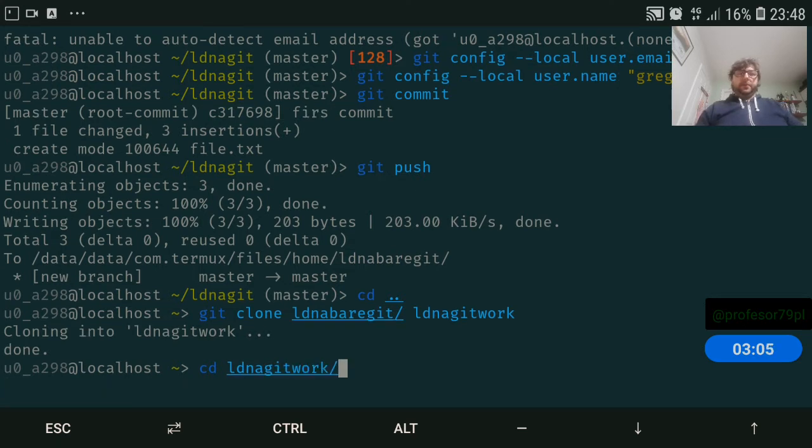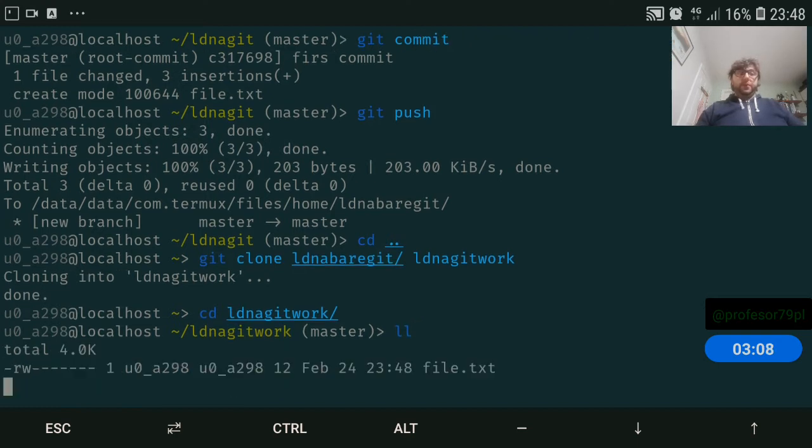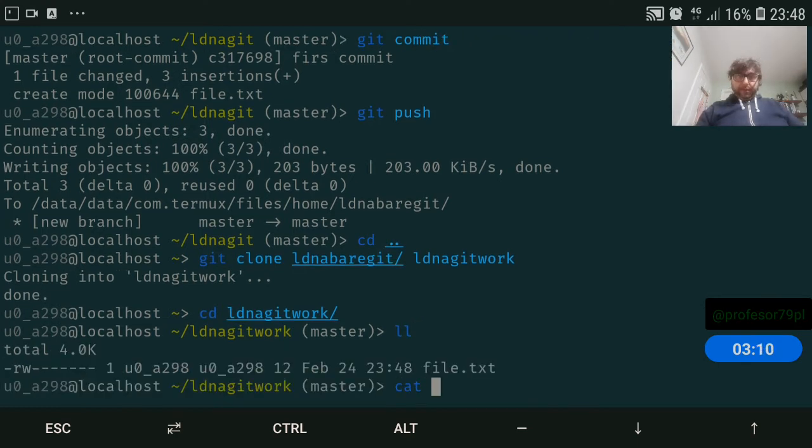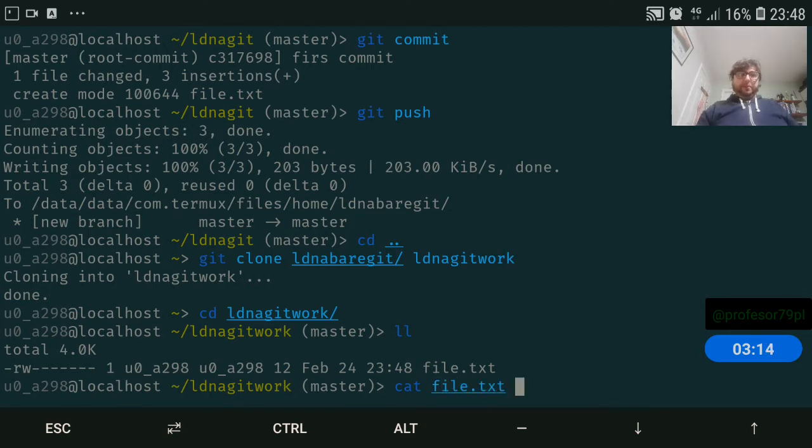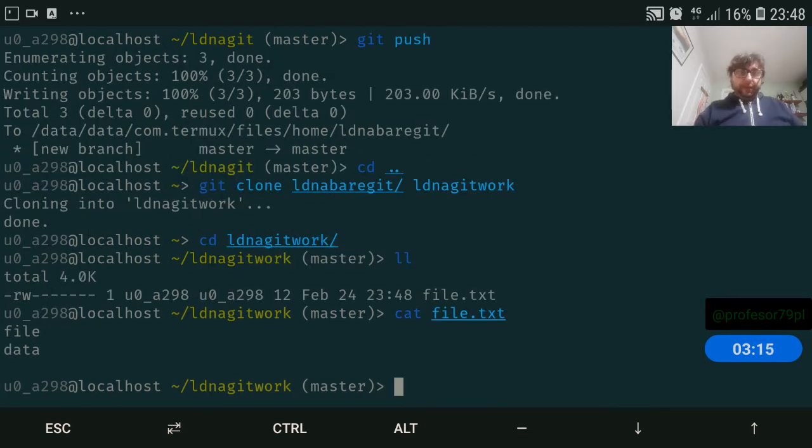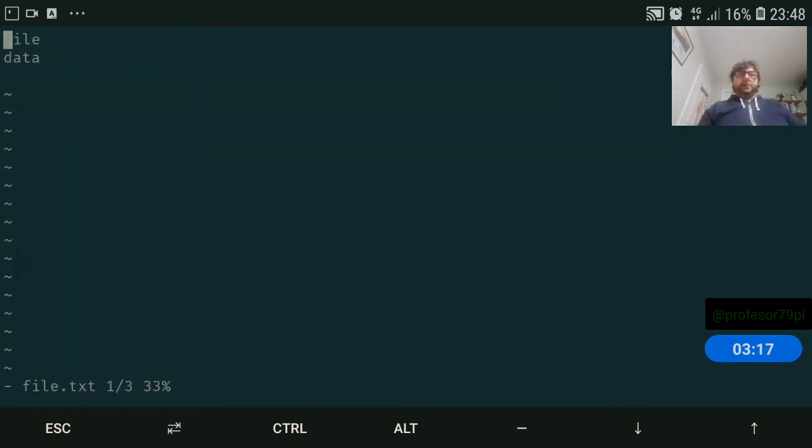Perfect. And let's see if we got our file - cat file1.txt. Perfect, we have it. So let's edit the file.